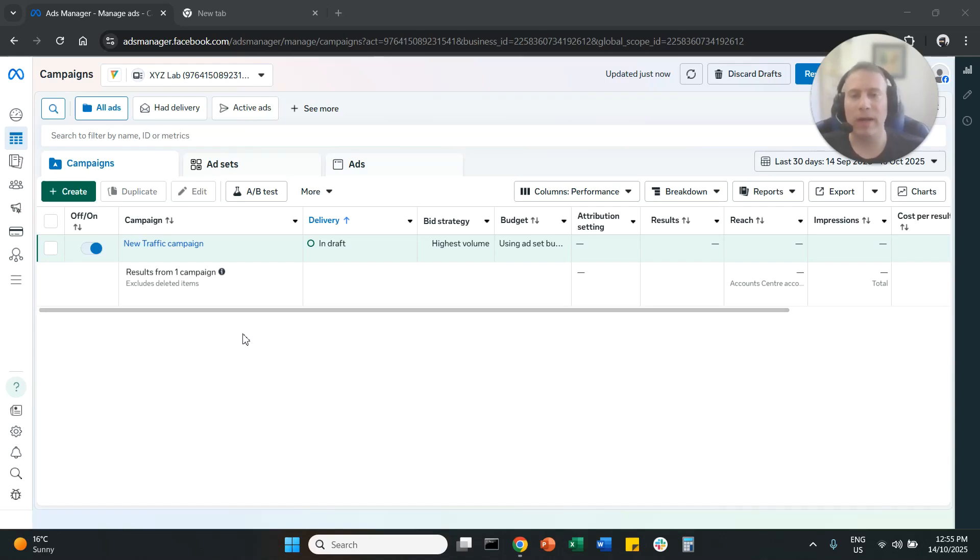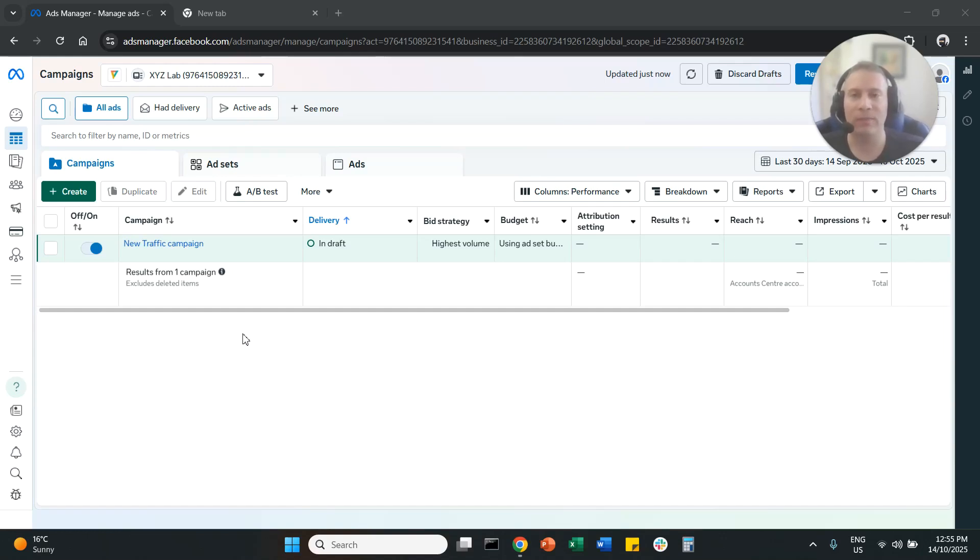Hello everyone and welcome to another MetaAds tutorial. Today we're going to learn how to disable AI enhancements in your MetaAds. We're going to go straight to the point.